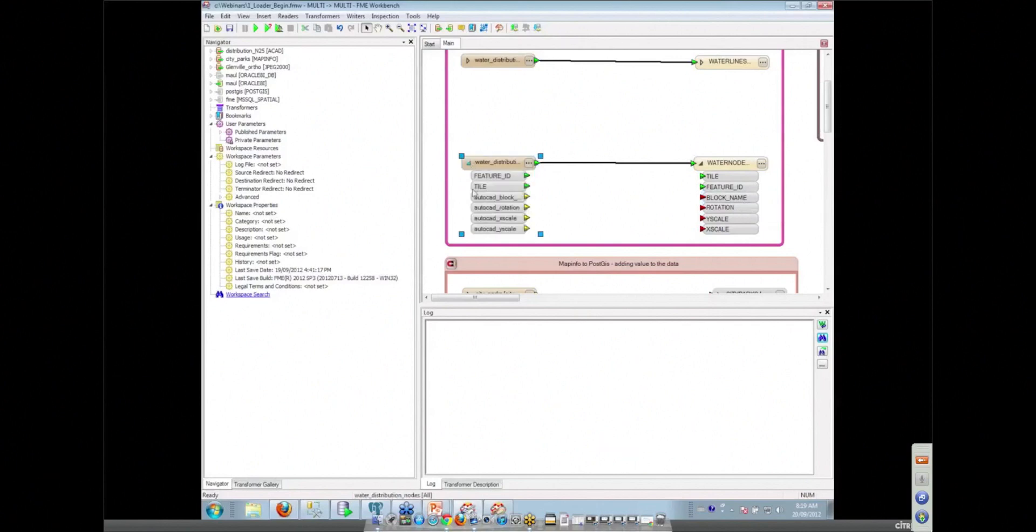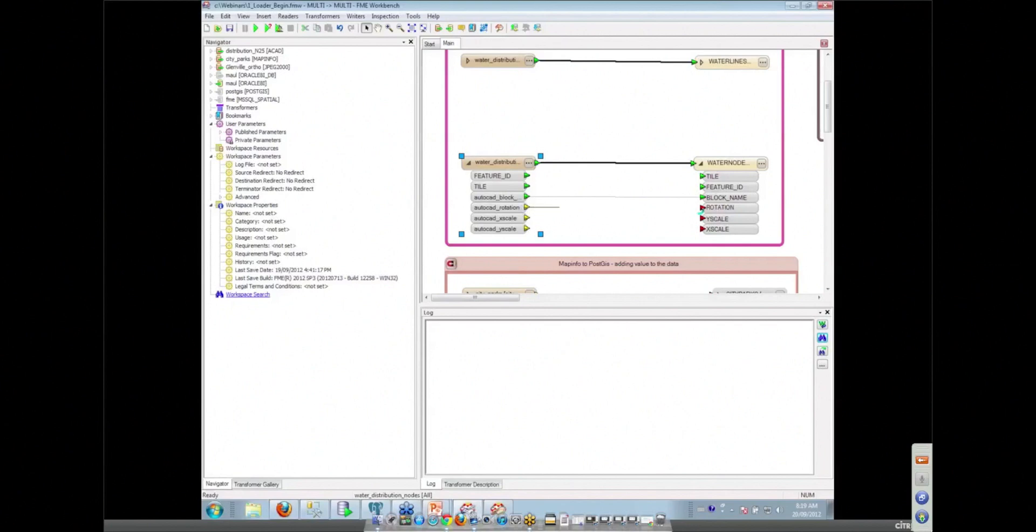And so again, we expose the different format attributes and take them across into our database. Of course, while those things are red, nothing is going to happen. So we have to make sure that we connect them up so that data is actually flowing through our ports there.